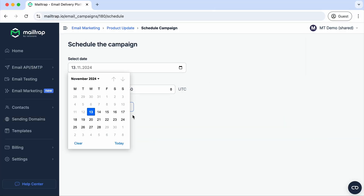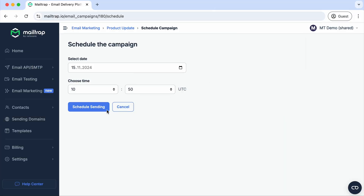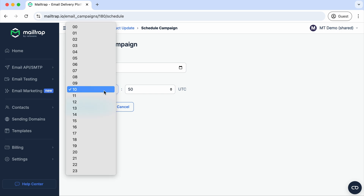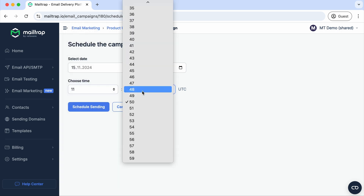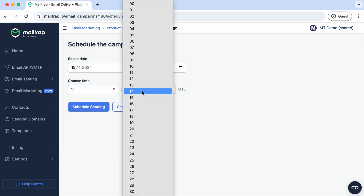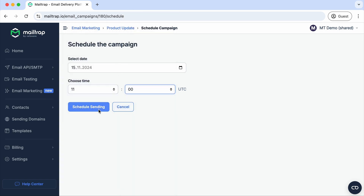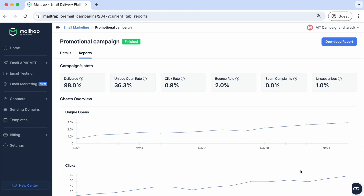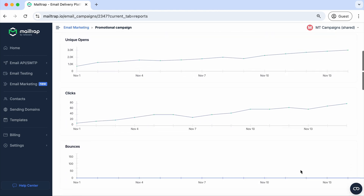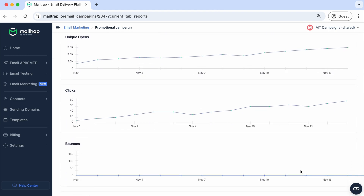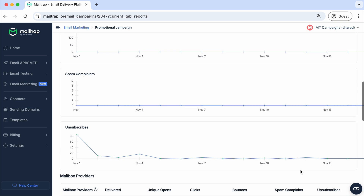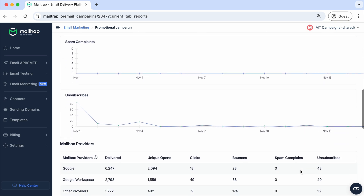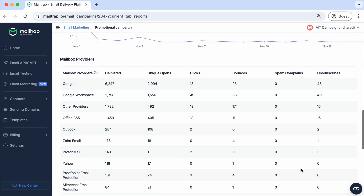There's also campaign scheduling, which allows you to plan and schedule campaigns up to two weeks in advance. Our email marketing suite really comes together with actionable analytics, which include all of the deliverability metrics you need for keeping an eye on the performance of your campaigns.